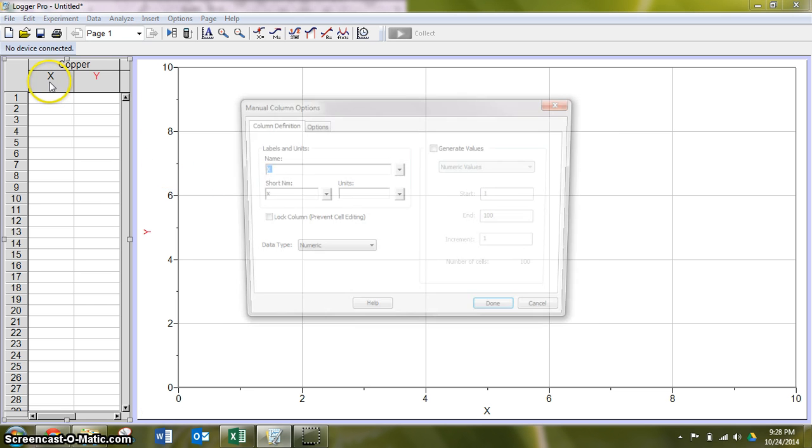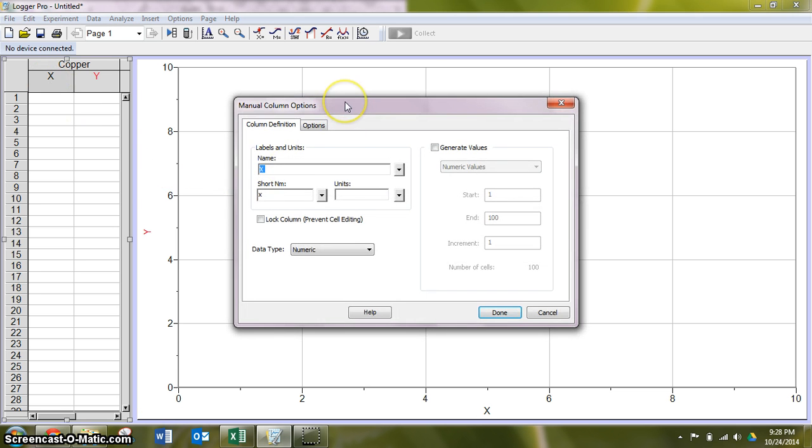We still manipulated the same variable, so I'm still looking at concentration. And our units were still parts per million or ppm.